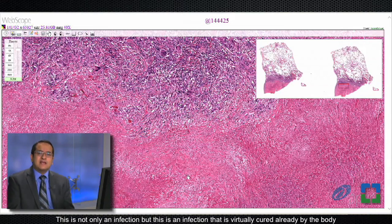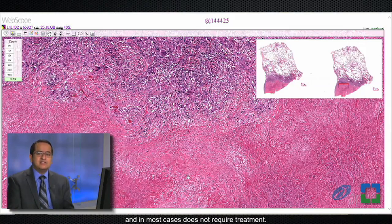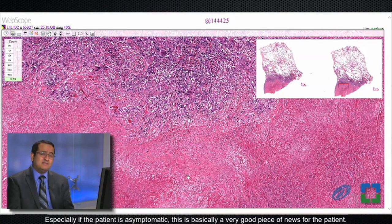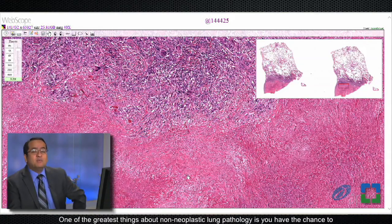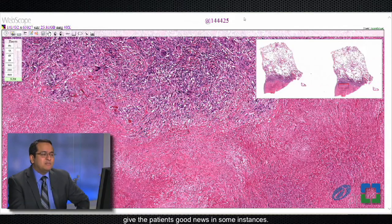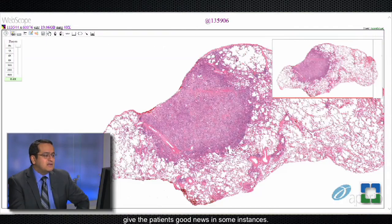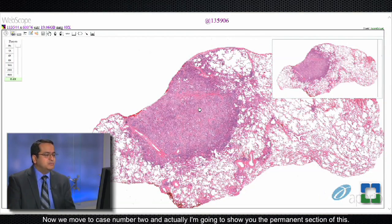This is really very good news for the patient — this is not only an infection, but an infection that is virtually cured already by the body and in most cases does not require treatment, especially if the patient is asymptomatic. This is basically a very good piece of news for the patient, and one of the greatest things about non-neoplastic lung pathology is that you have the chance to give the patient good news in some instances.